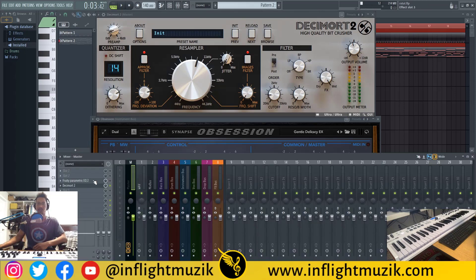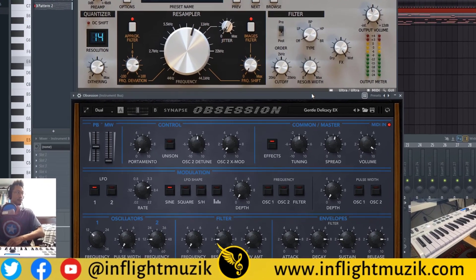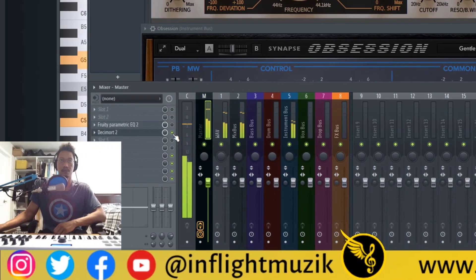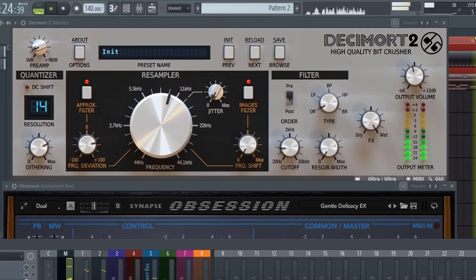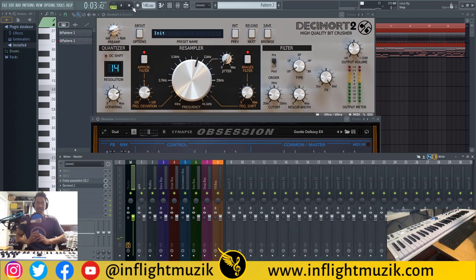Let's take a listen to what this sounds like without Decimort. So a night and day difference right there. And some of you might be thinking, well, that's basically just a low pass filter — and I'll tell you right now, that's definitely not a low pass filter.